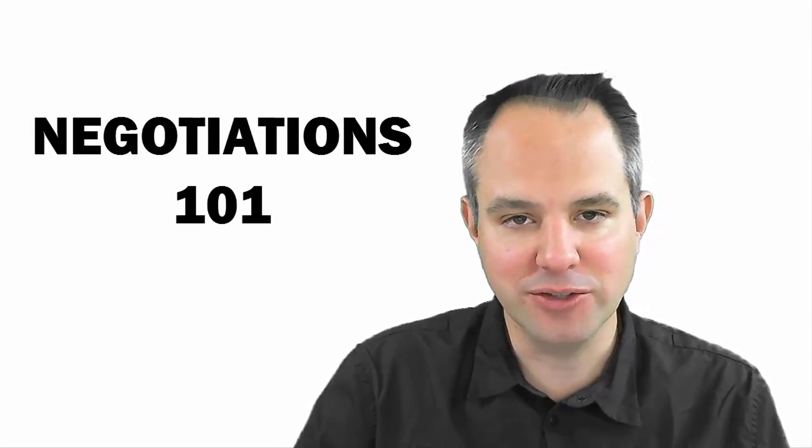To be an effective negotiator you have to focus more on the other party than on yourself. So happy that you're here. Today I want to talk all about the subject of negotiations.